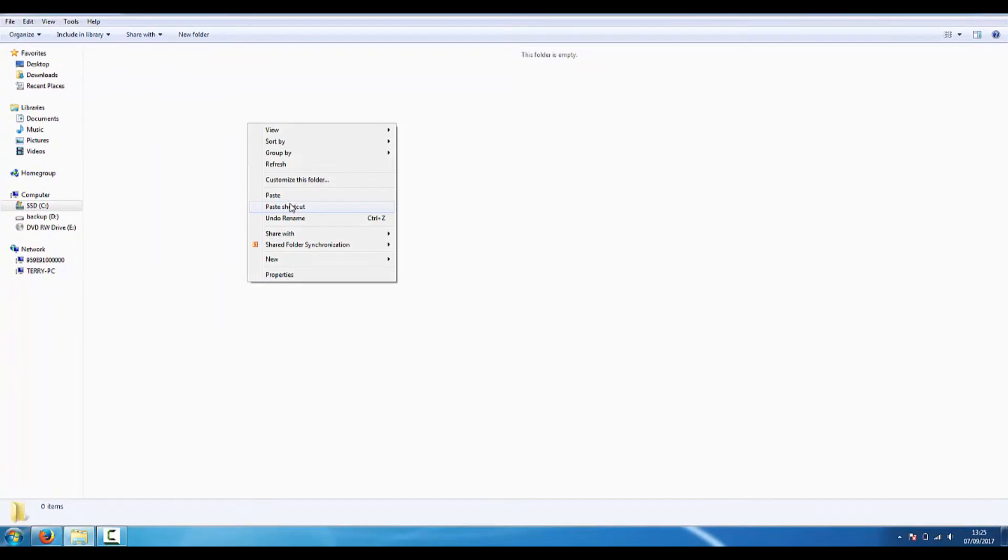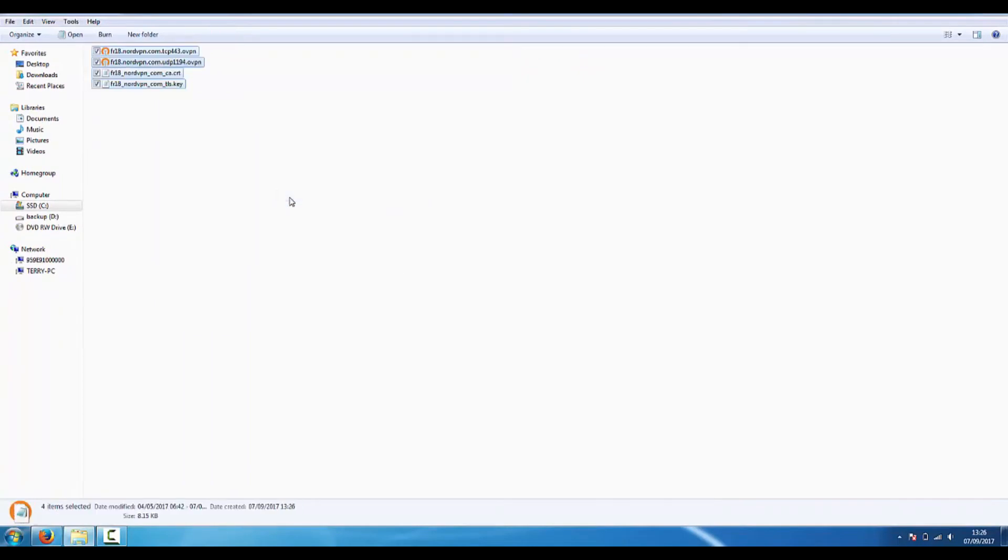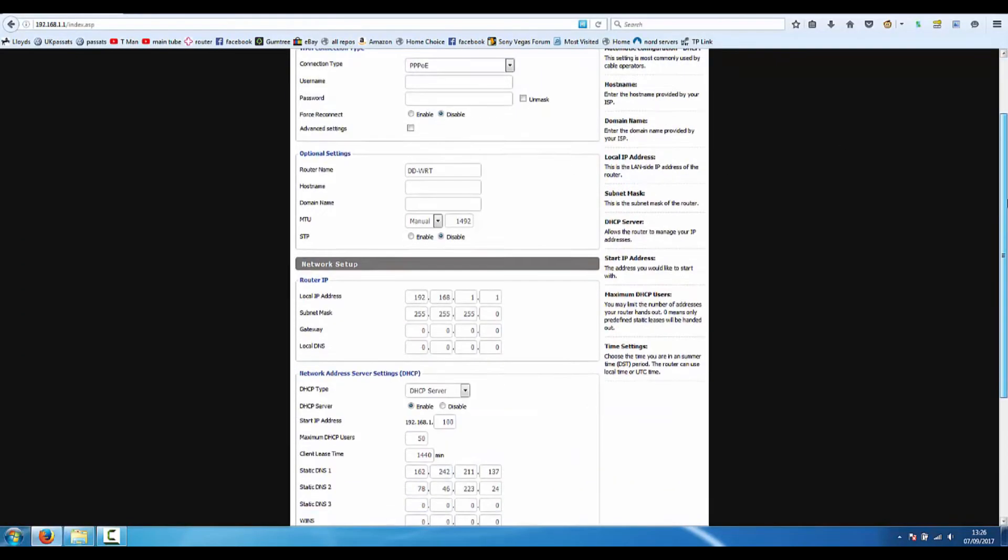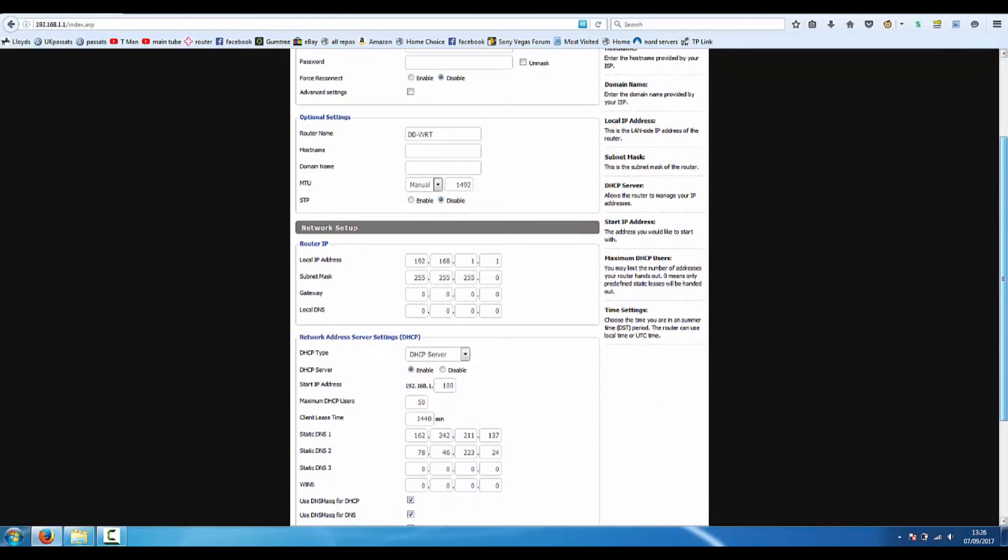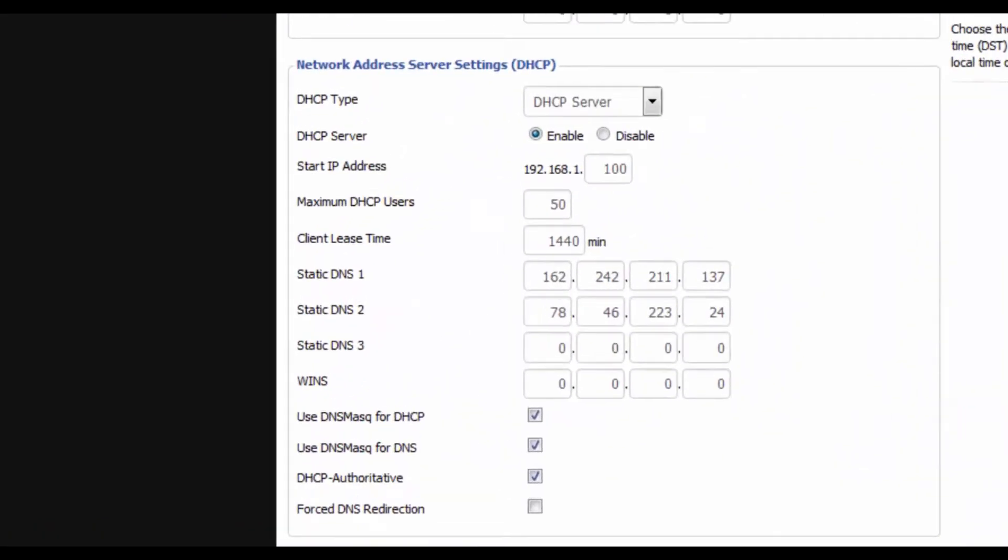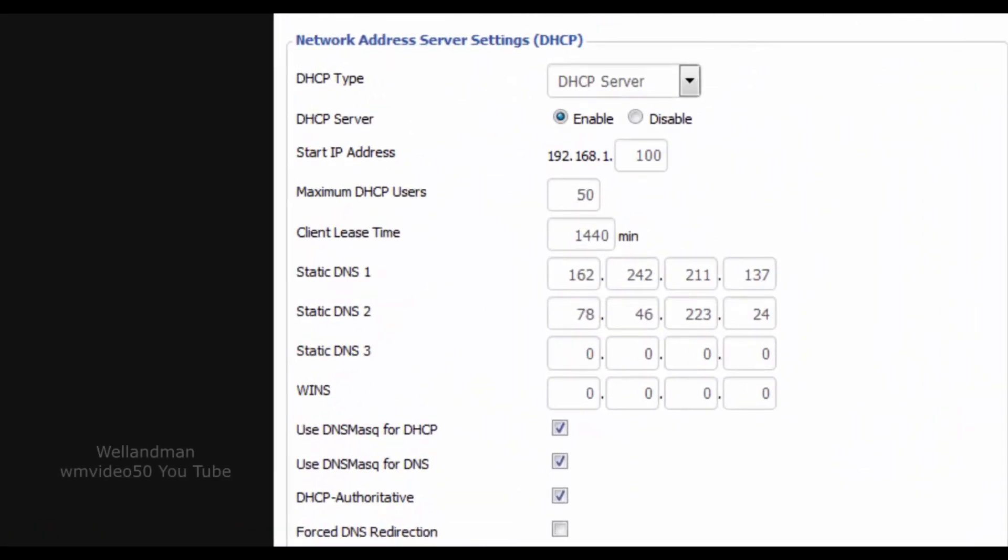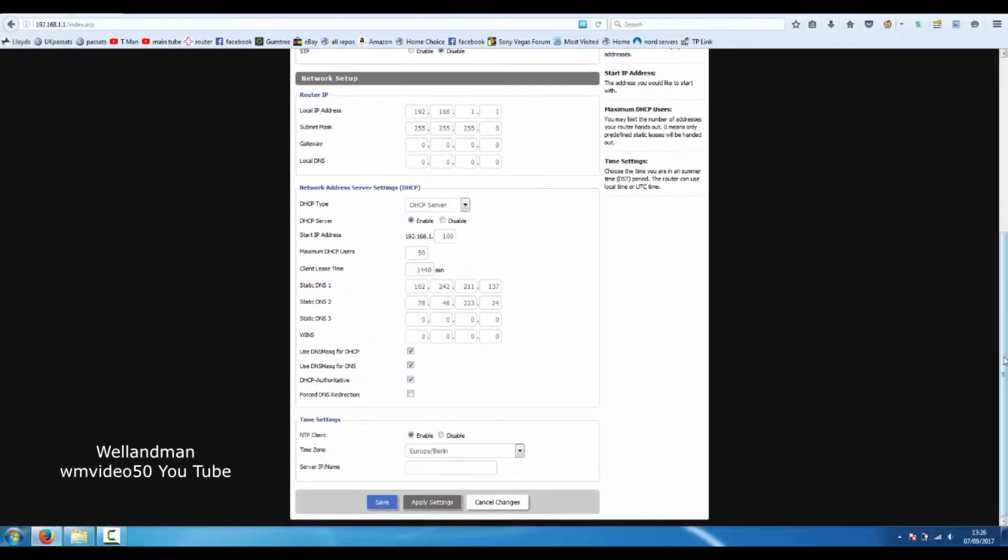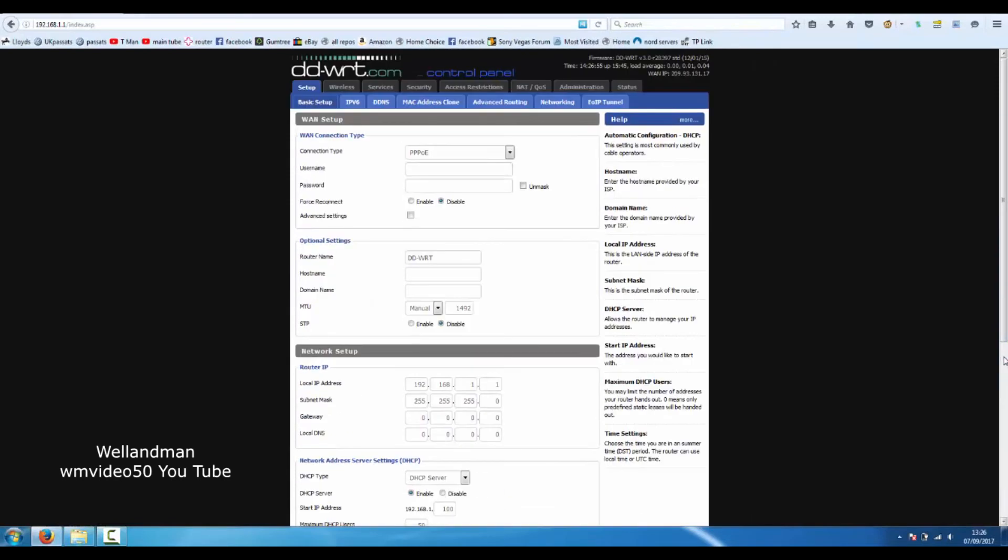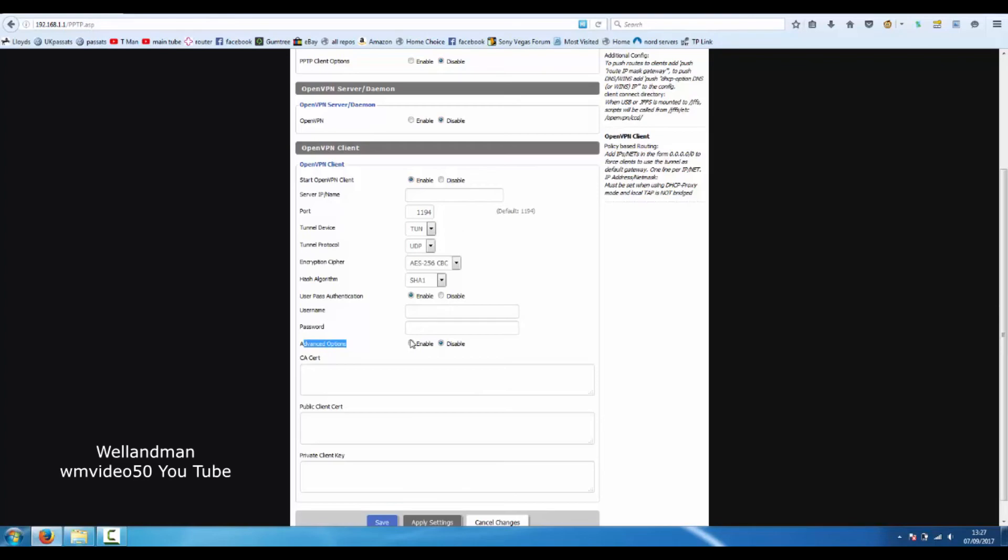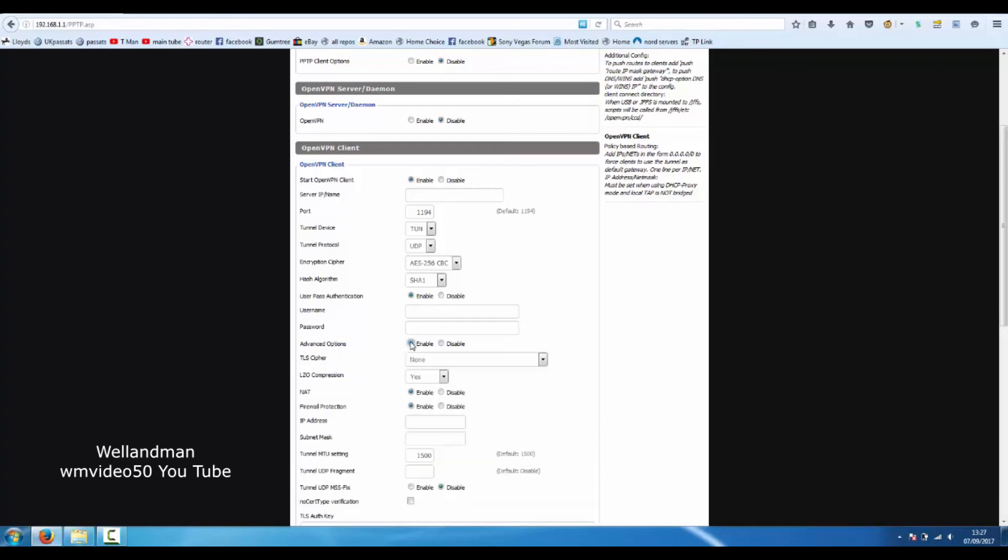Go into your router setup. Make a note of those static DNS's, I'm using PlusNet so you've got to login first. Mine's PPOE. Go to your services and your VPN, make sure OpenVPN is enabled.